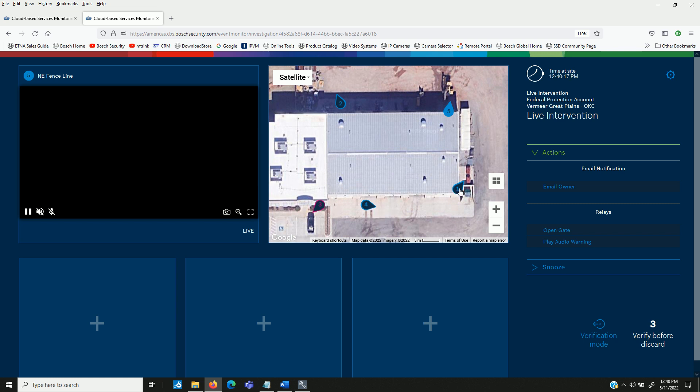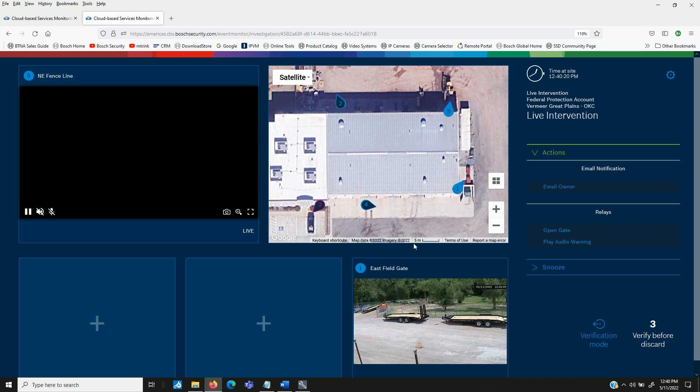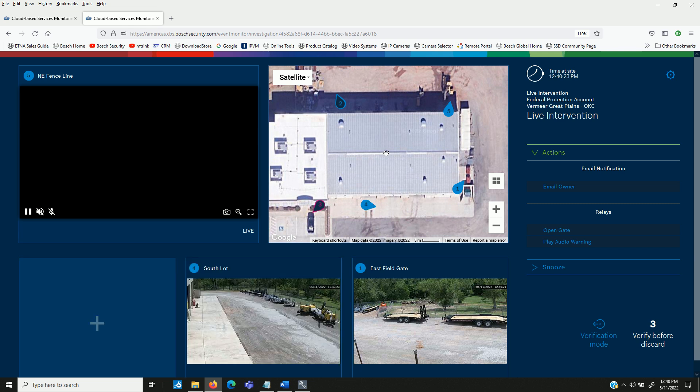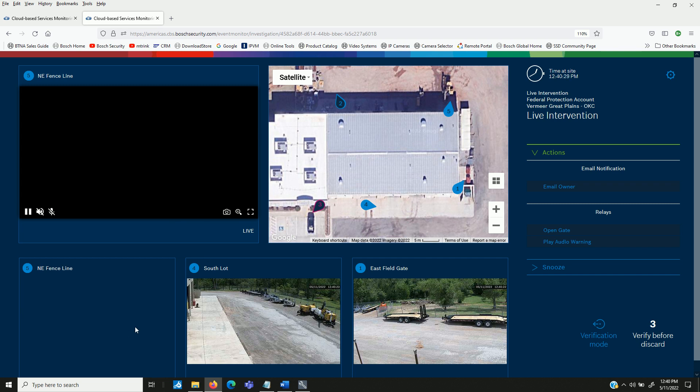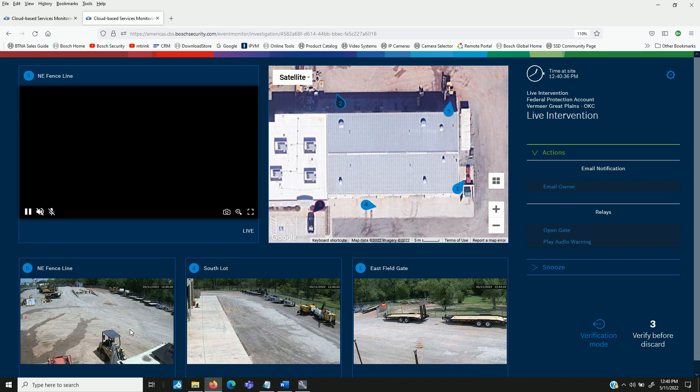And from here, you can drag and drop. If you want to view one of these cameras, the live view, depending on your bandwidth, you can display as many as five cameras at a time. And this allows the operator or the person responding to the alarm here at the station to be able to evaluate what's going on.